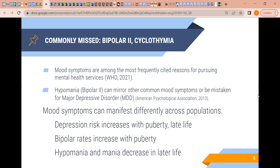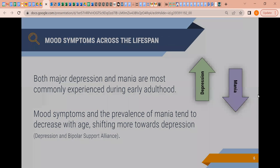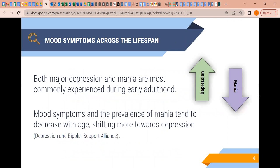Bipolar rates do increase with the onset of puberty, and then hypomania and mania rates broadly decrease later in life. Both major depression and mania are most commonly experienced during early adulthood, with shifting brain chemistry and continuing development. Mood symptoms and the prevalence of mania tend to decrease with age, shifting more towards depression — depression risk increasing with age and mania risk decreasing as age progresses.